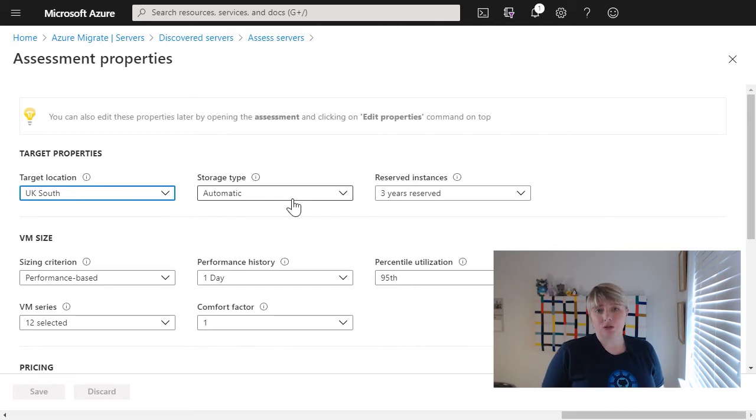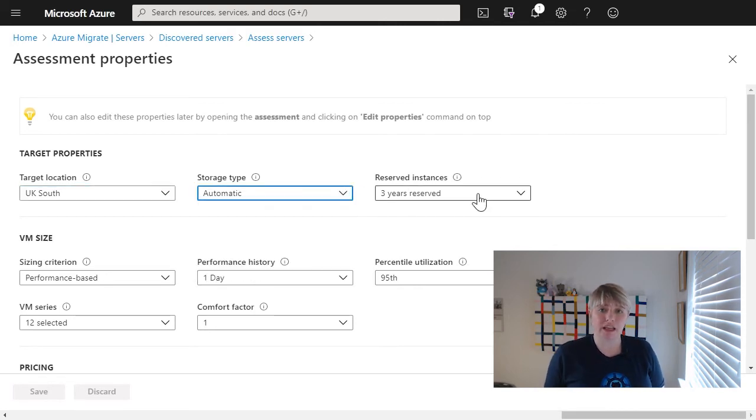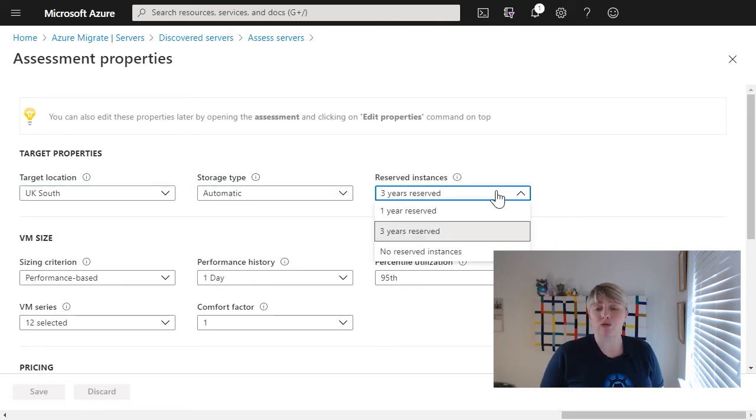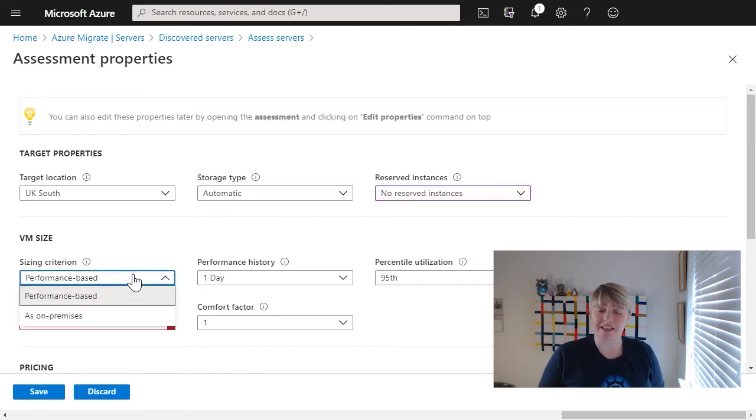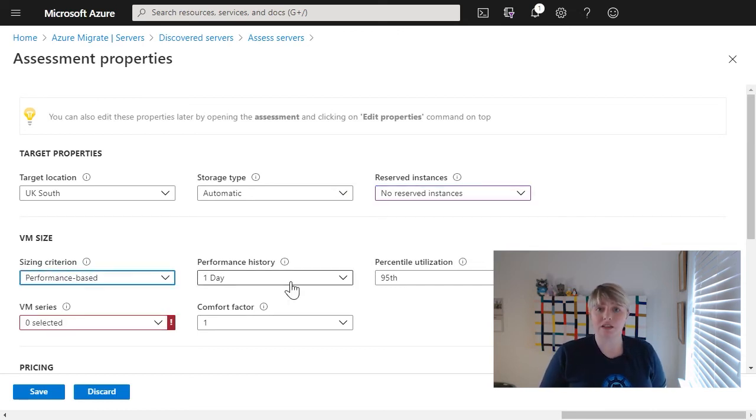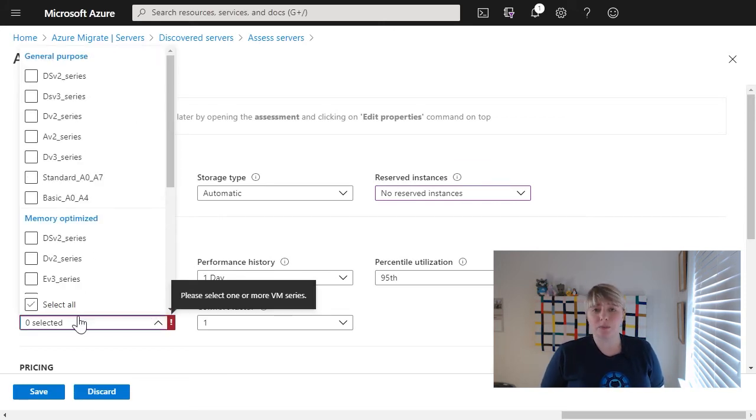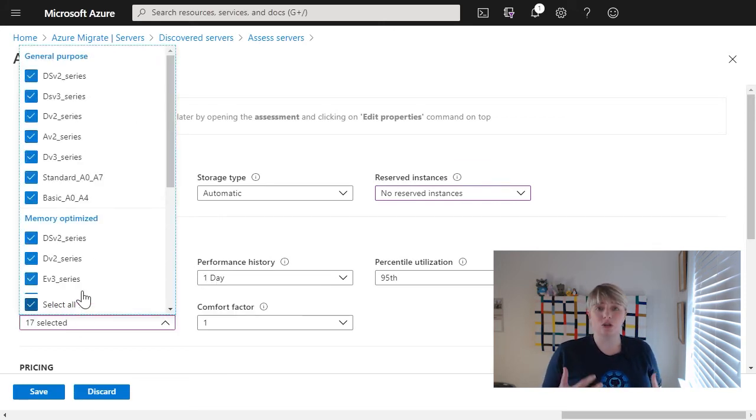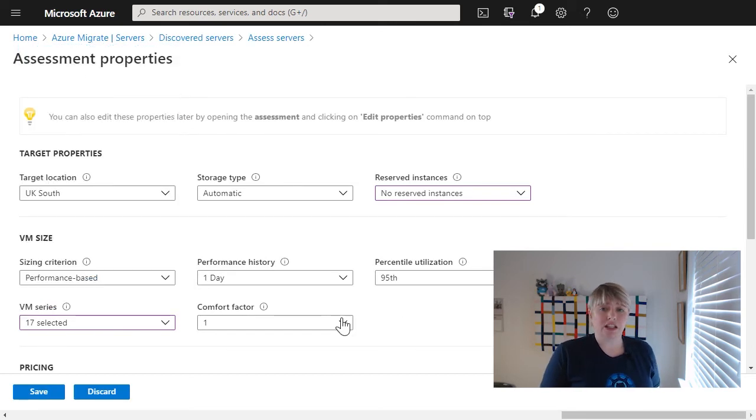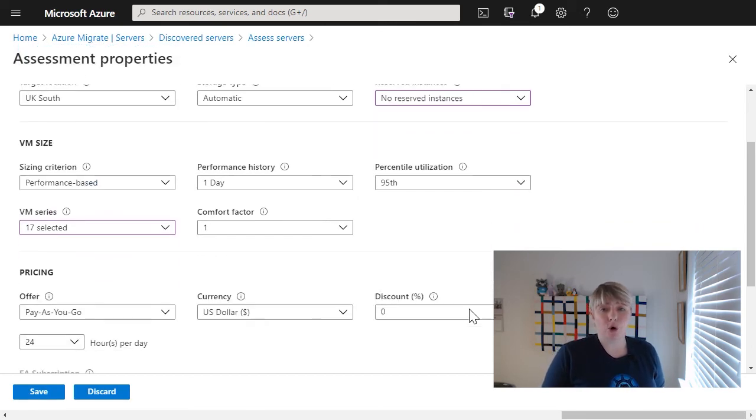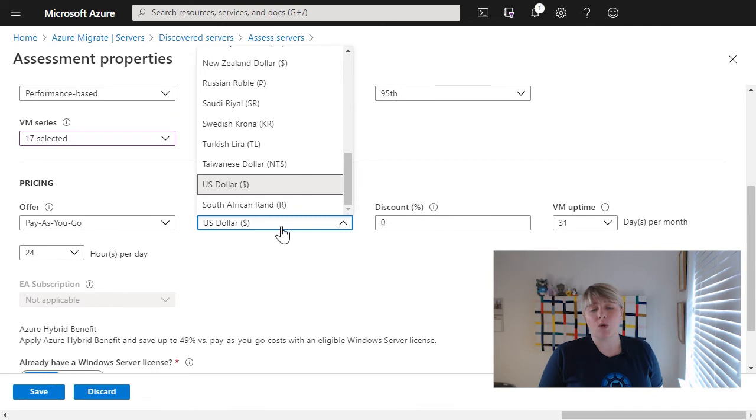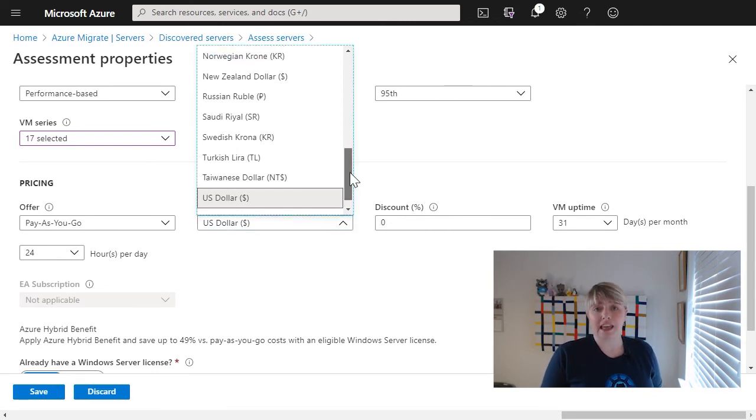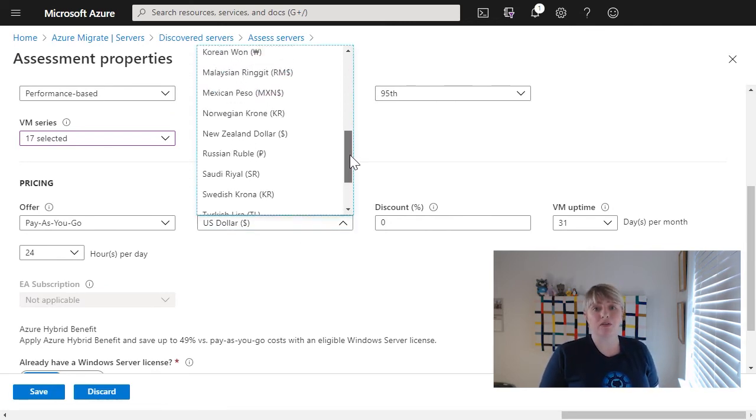When we start to look at the assessment properties, this is where we can actually get quite rich and quite detailed with the data and how we assess it and how we transpose it into something that makes some sense to us. When you look at the server assessment properties, there's a lot of information that you can configure. Now, what we were going to do is actually create a performance-based report on what our virtual machines would look like if we based on how they're currently performing.